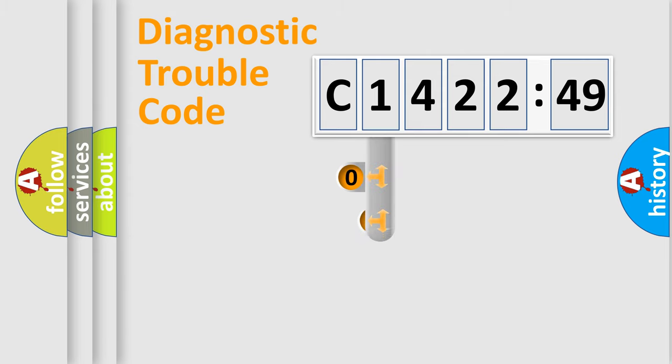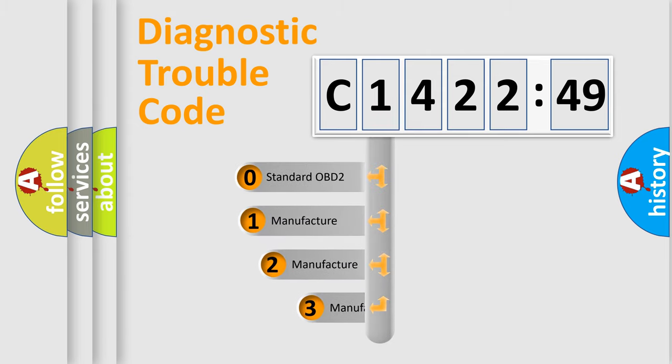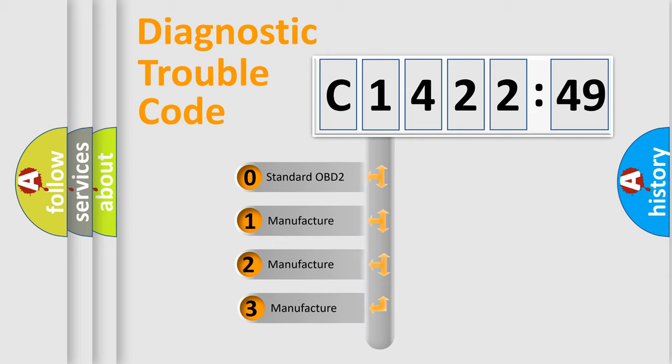Powertrain, Body, Chassis, Network. This distribution is defined in the first character code.